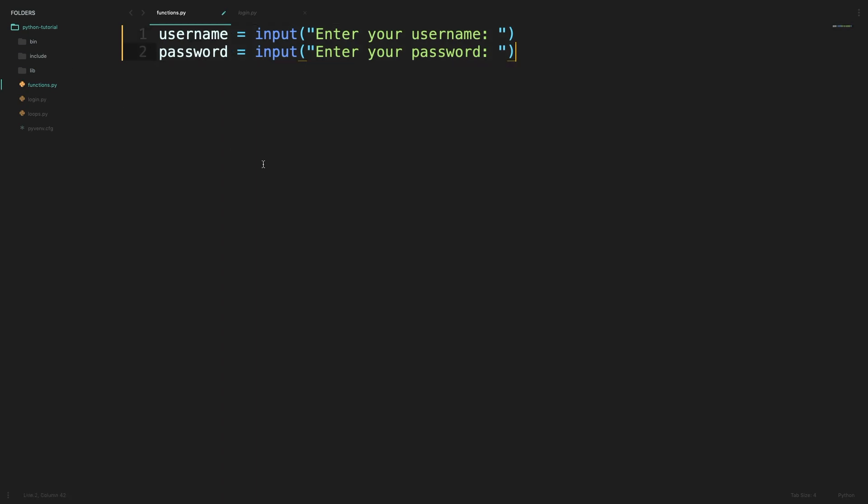We now define a function using the def keyword. The name we will give it is has_access. This function will take in two parameters which is the user name and the password.